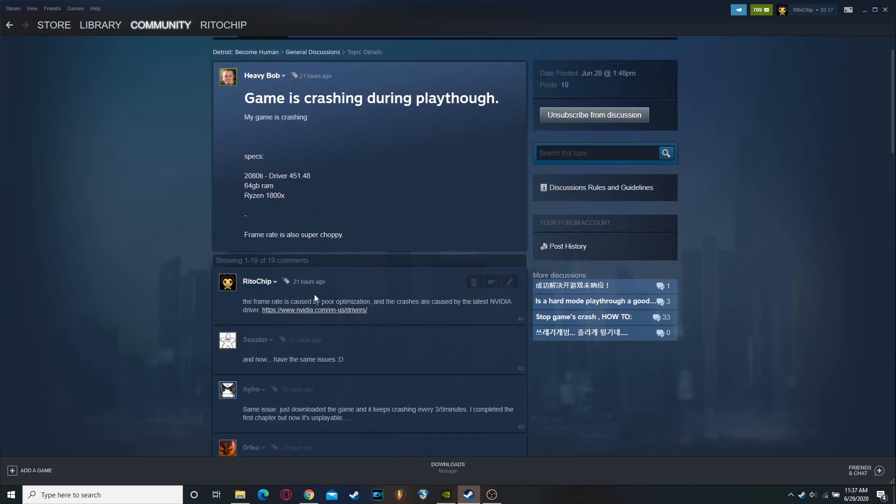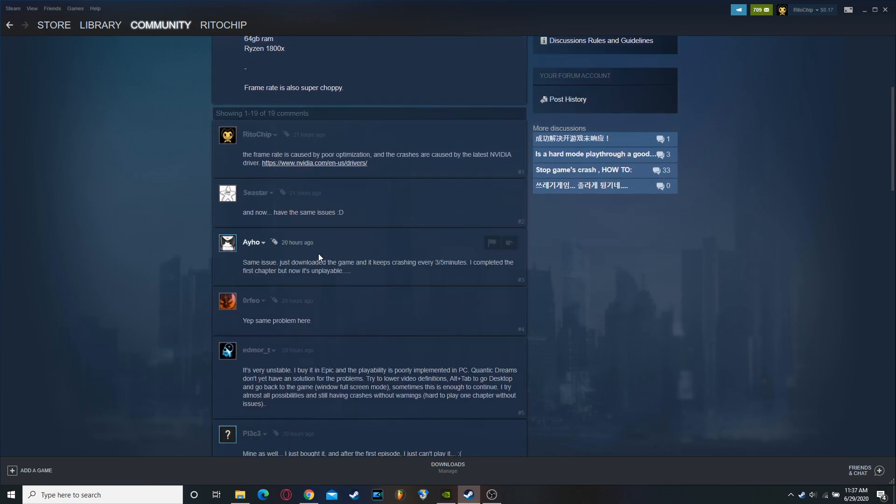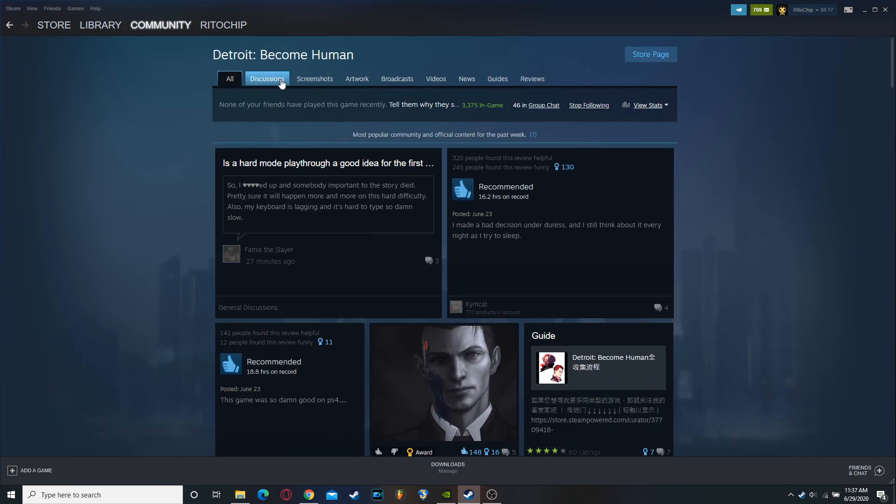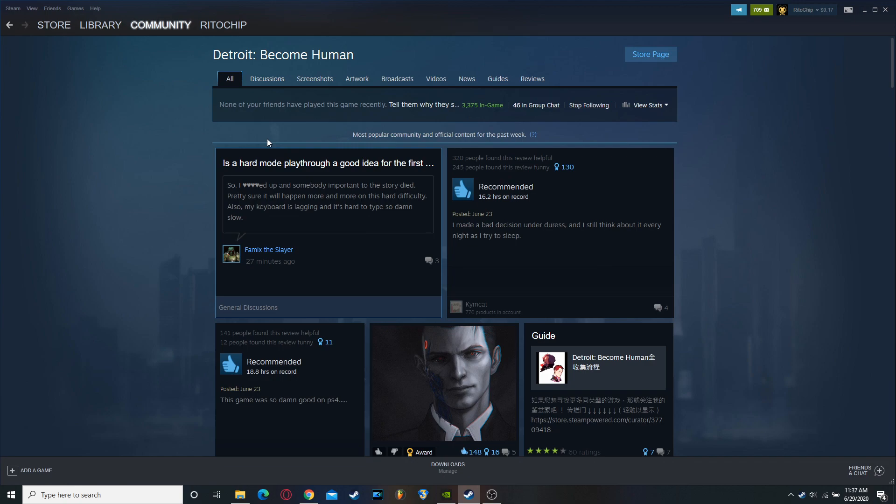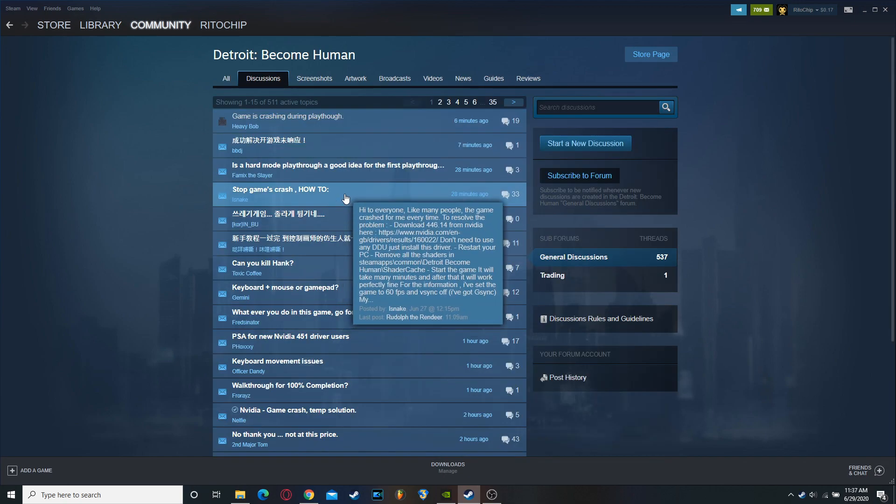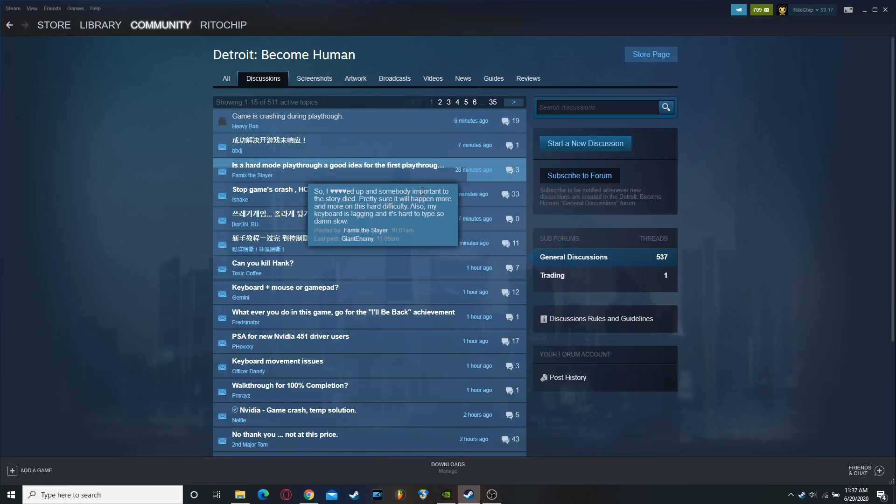Literally the first comment that I put is the frame rate is caused by poor optimization, which it basically is, unless you know some tricks to get it to run good. And then the latest Nvidia driver is what's causing the crashes. And people will, same issue. I just gave you the... Okay. So now you can stop posting your comments on your discussions. If people would actually read these, then you know...